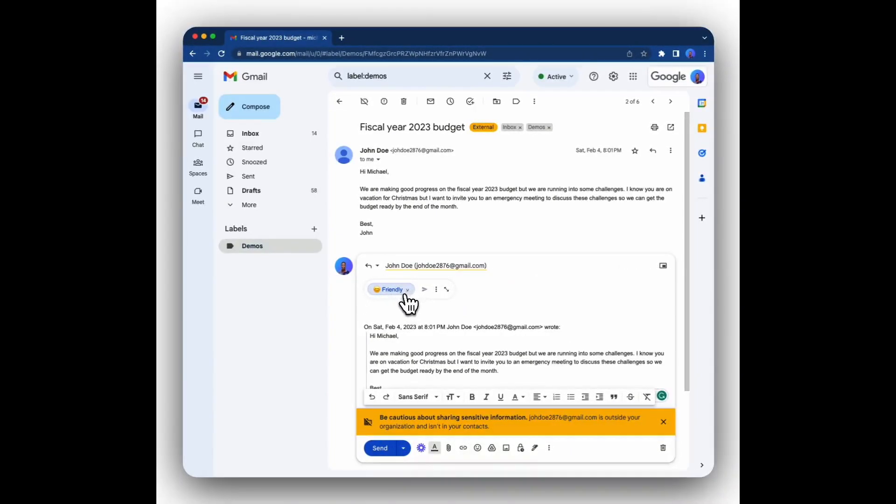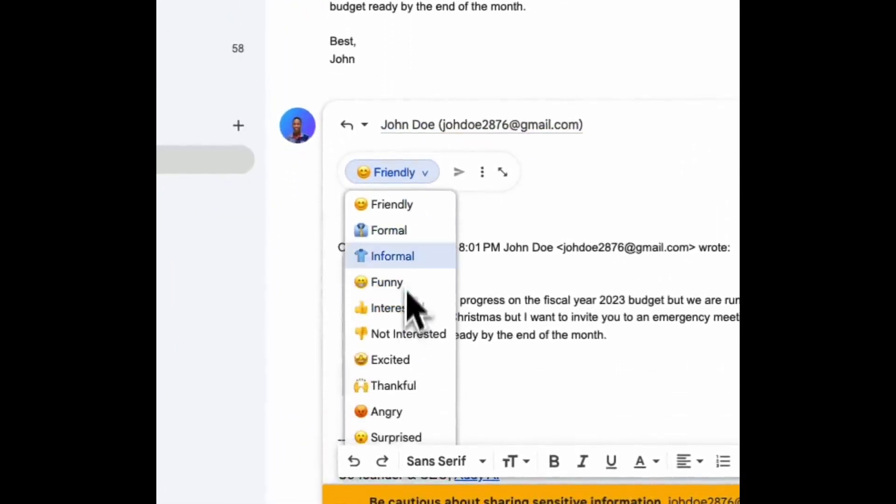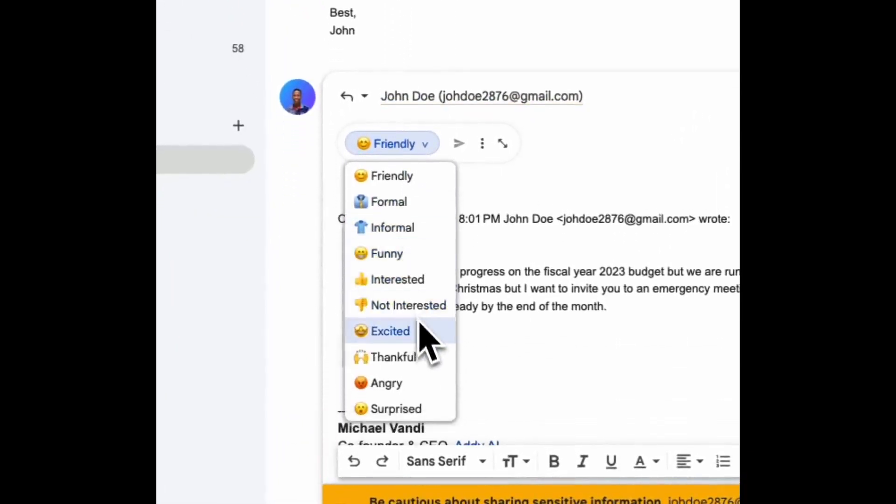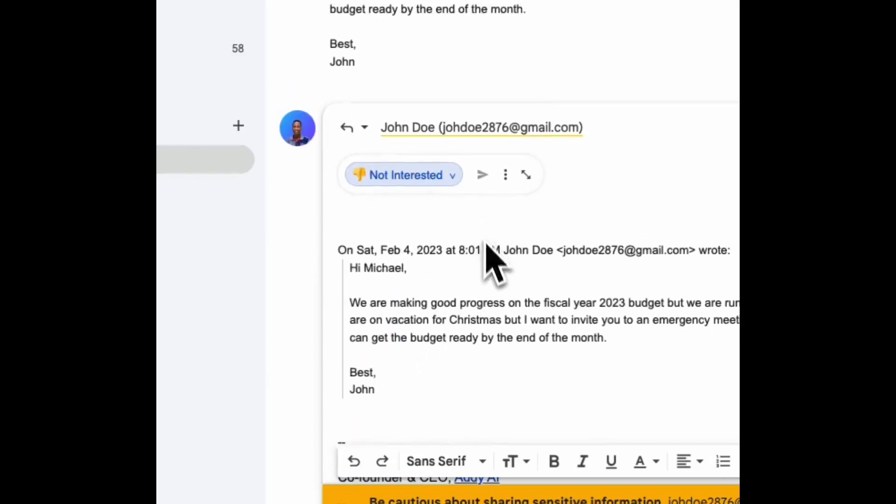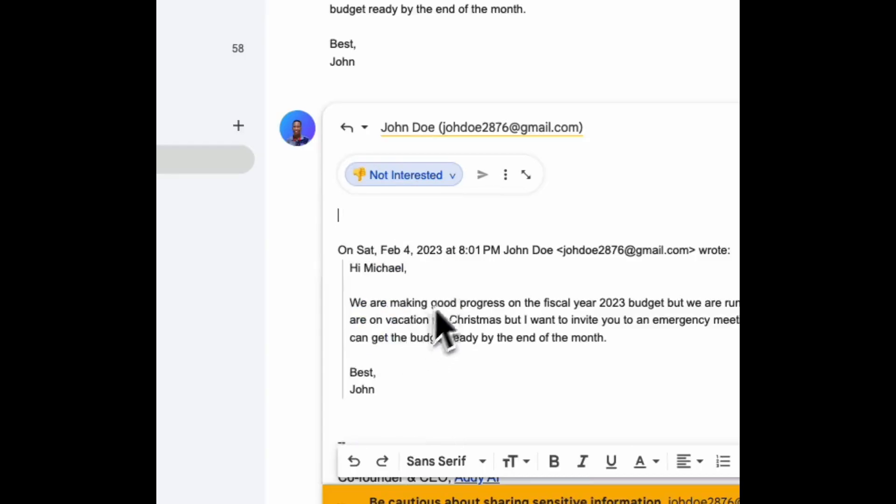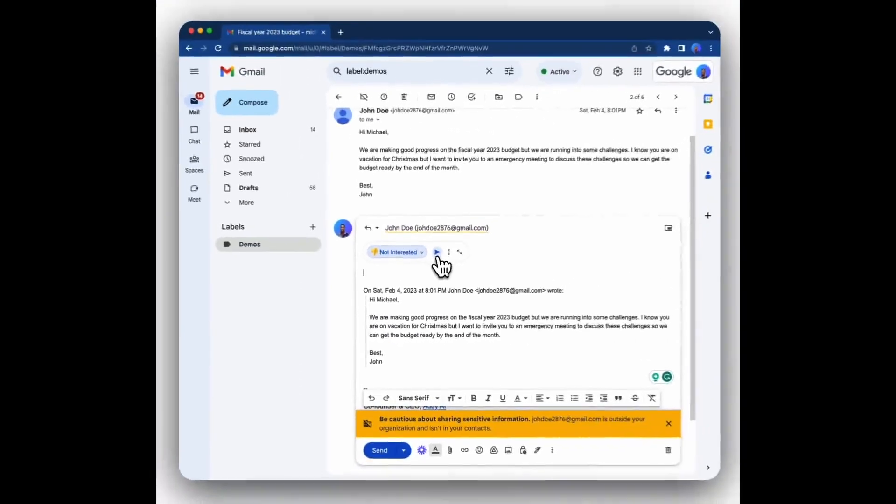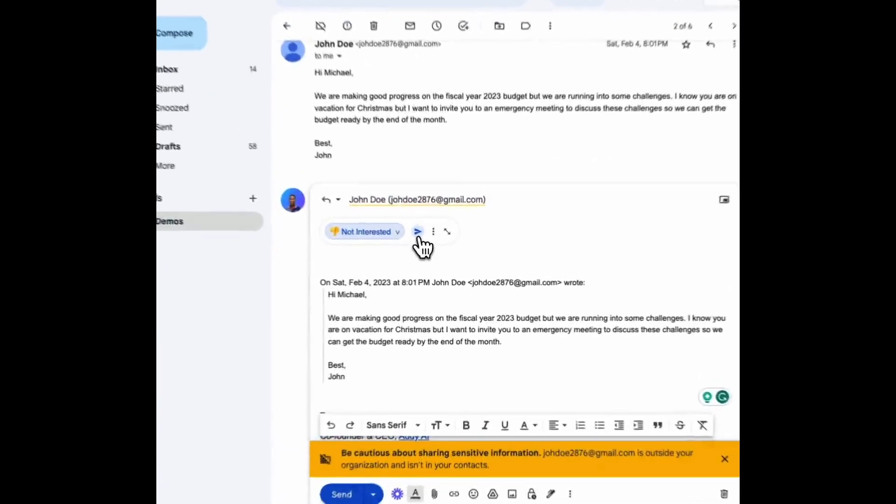You can select the tone that you want to reply in. It could be friendly, formal, or a bunch of different tones. For instance, I'm not interested because this person's asking for a meeting while I'm on vacation. So I click the not interested tone and then simply click on the generate button. A few seconds later, I should get an email.